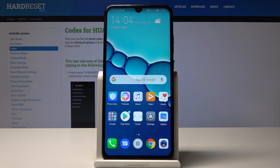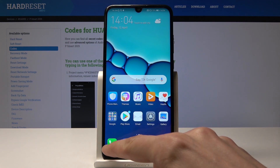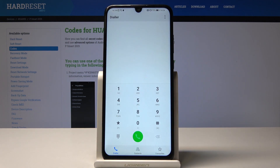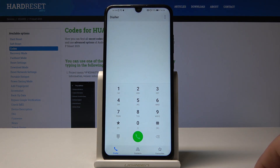Welcome to the Huawei P Smart Pro 2019 tutorial. I will show you how to access the project menu. To get started, we'll open up the dialer app and from here we'll put in the code.